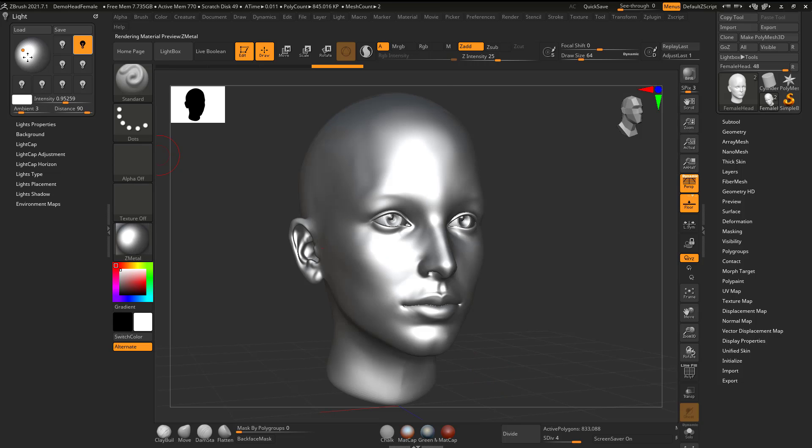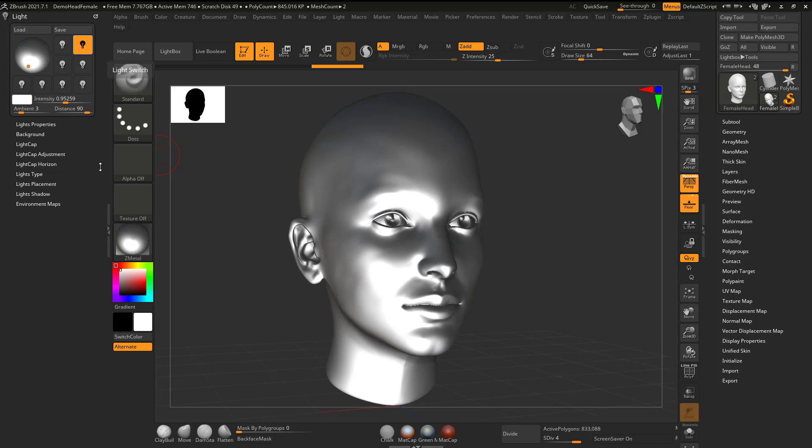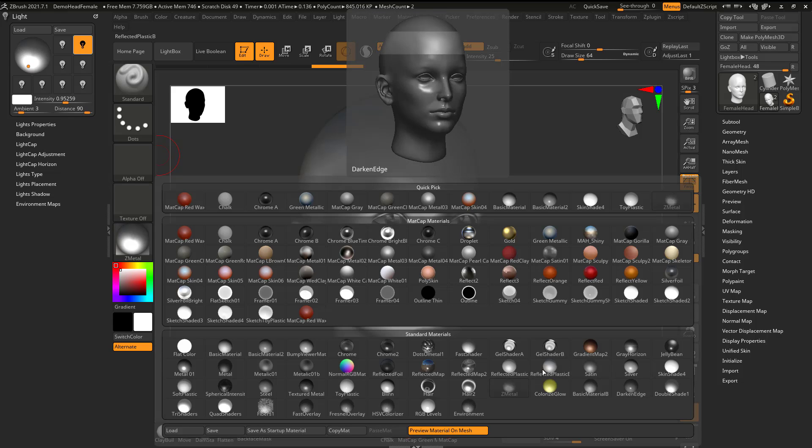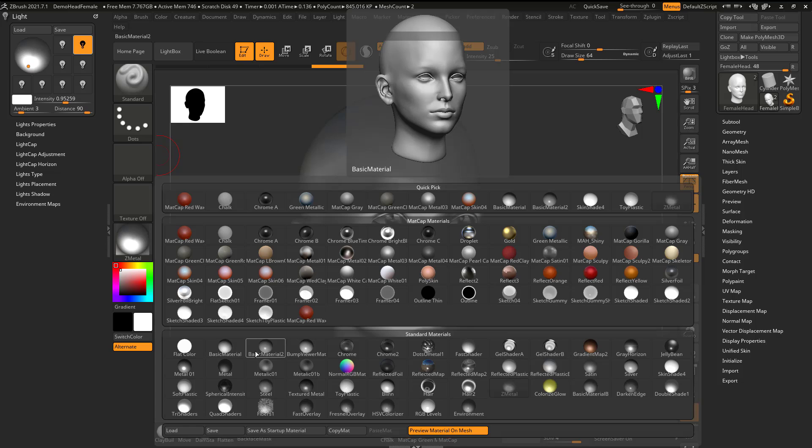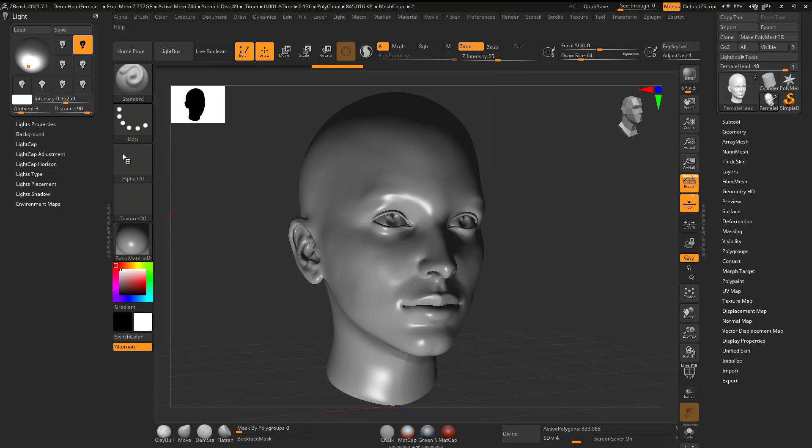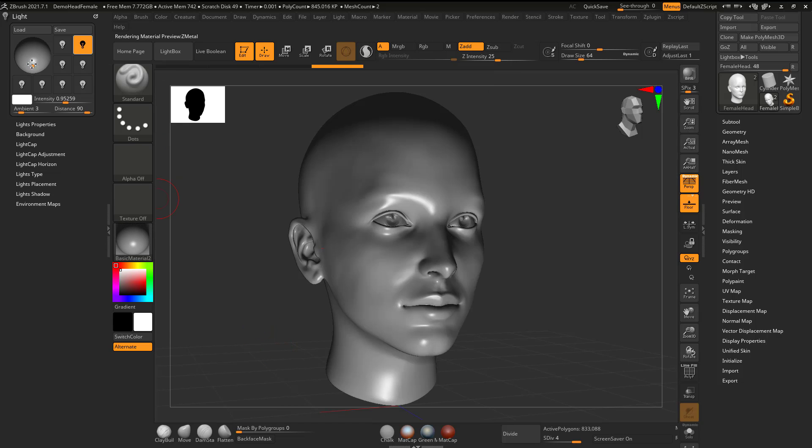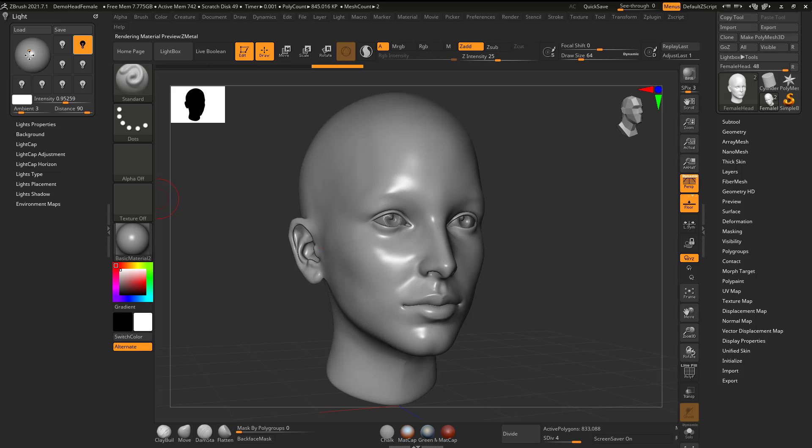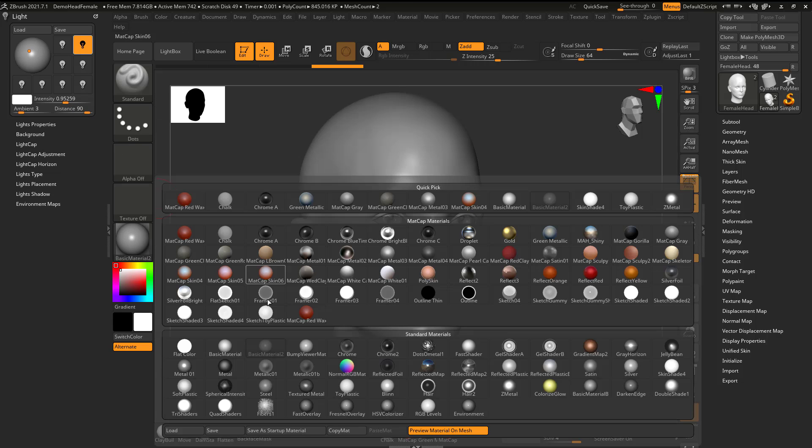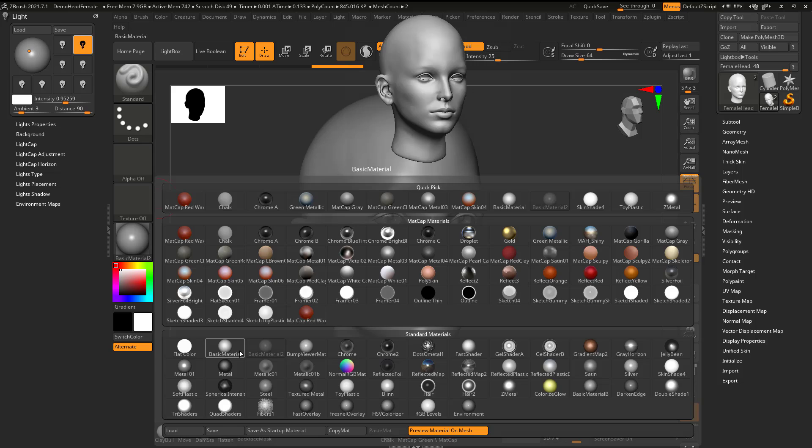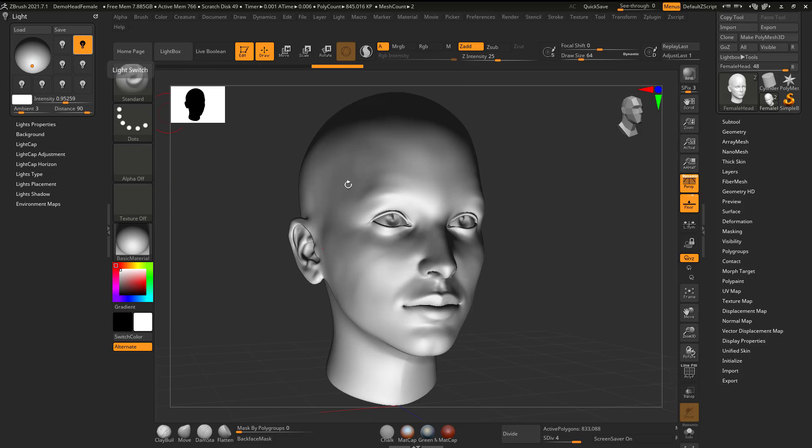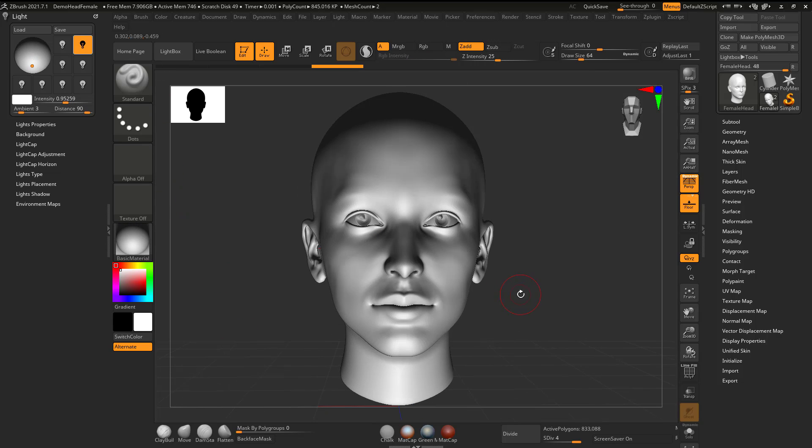You can see how that's working there. Again, you can have more than one light on it. Let me just switch this back to the basic material. Let's see if I got some lighting. I could hit the BPR render right here.